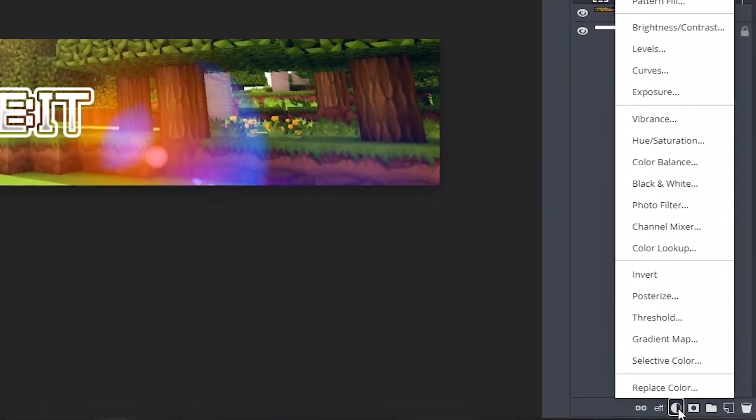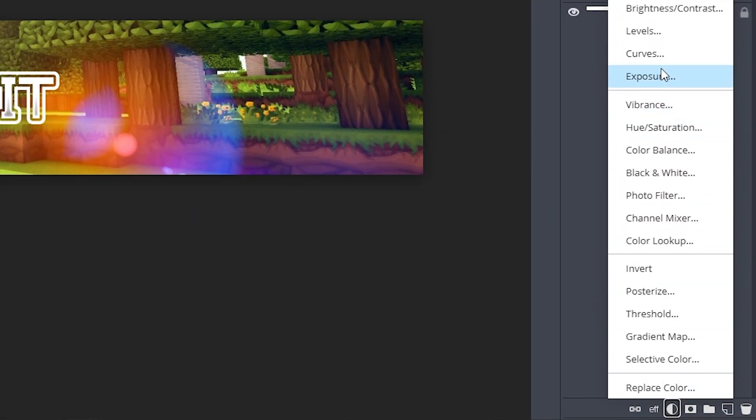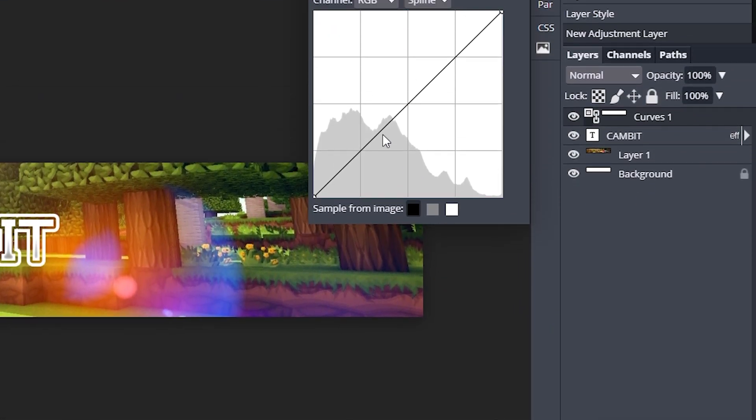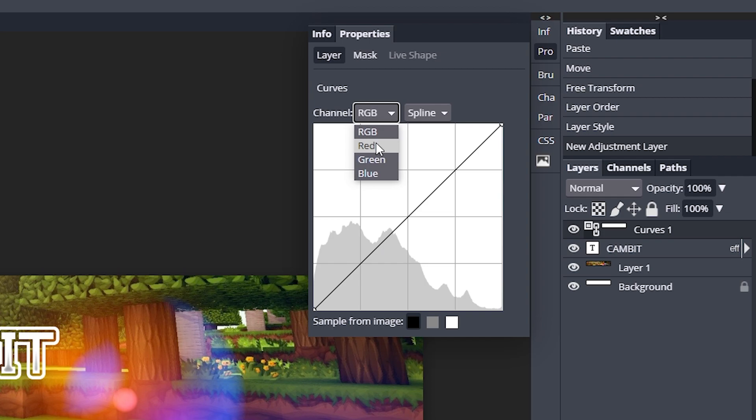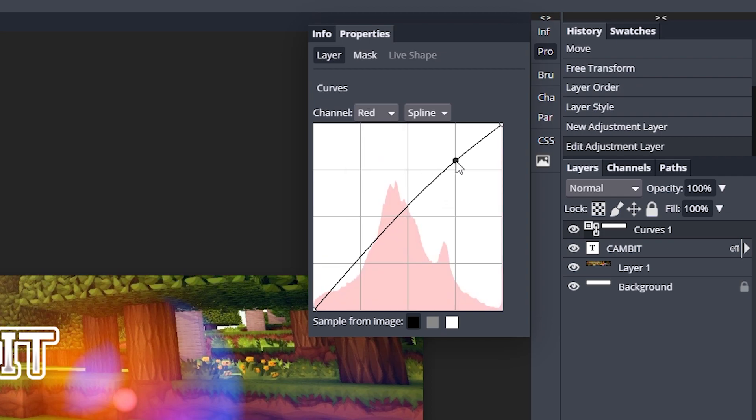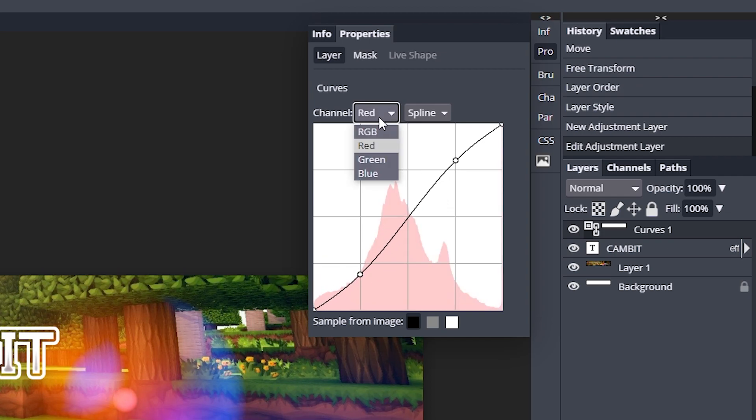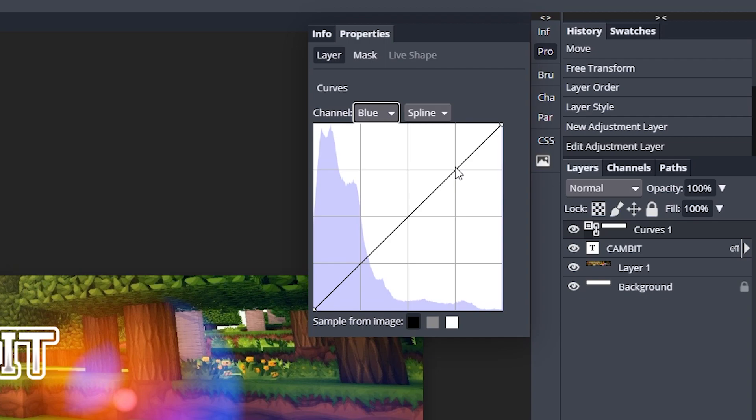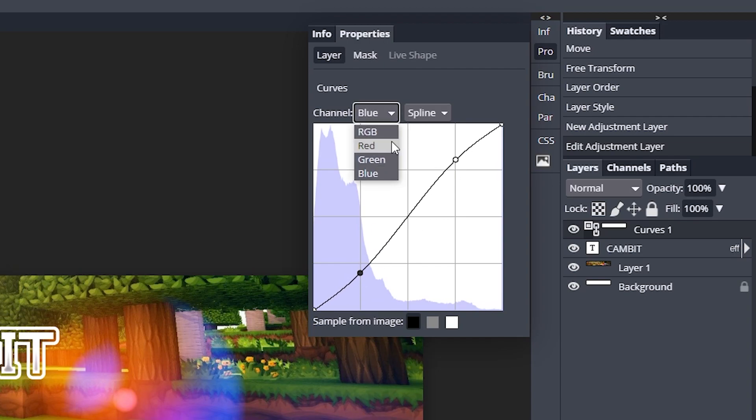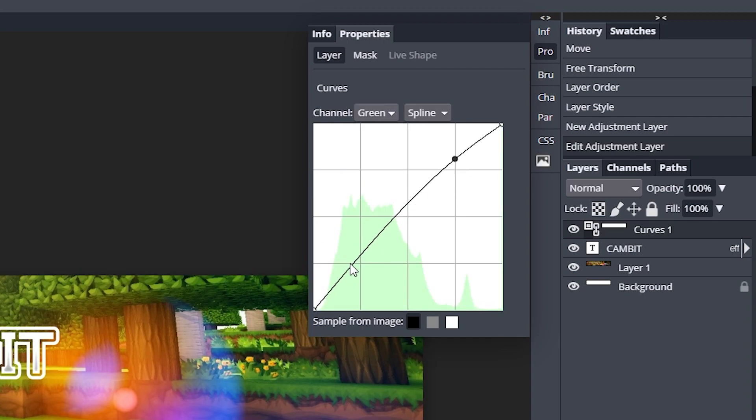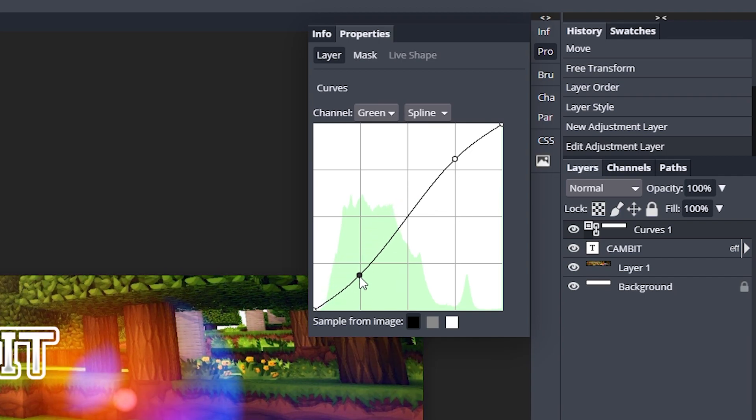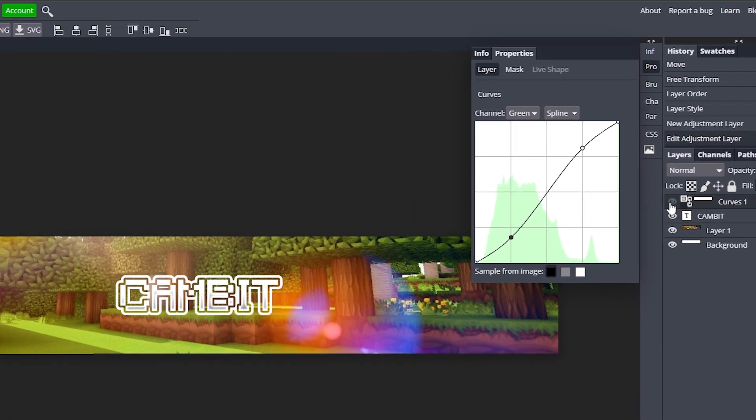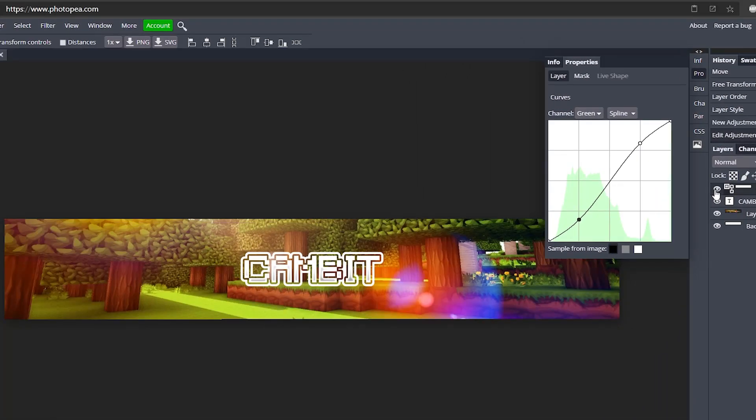Now what we can do is we can go down here to this half circle, go to curves, and go to the red channel. Move it up on this line, down on this line. Go to the blue channel, move it up on this line, down on this line, and then move to the green channel and move them down and up again. Or you could do up on the green to make it more green, but I'm going to go back down on that line so you can see it stands out a lot more now.